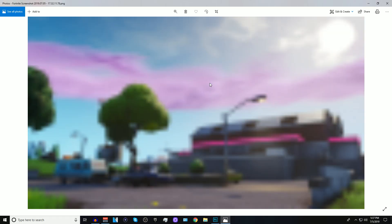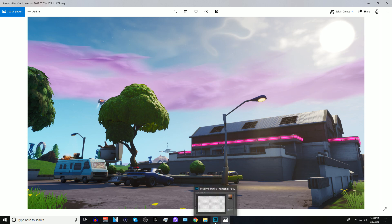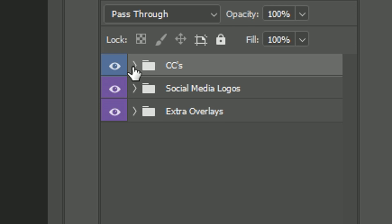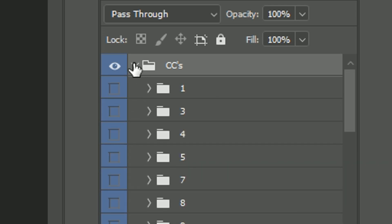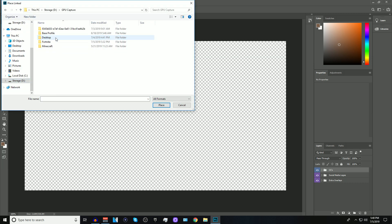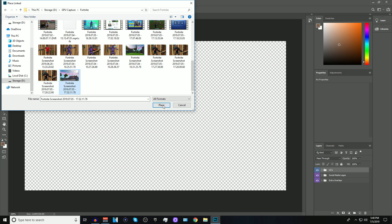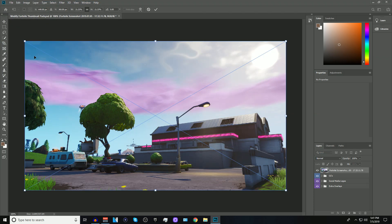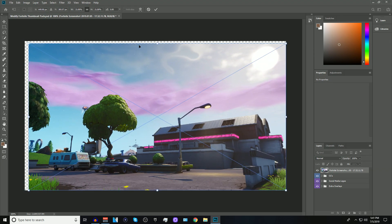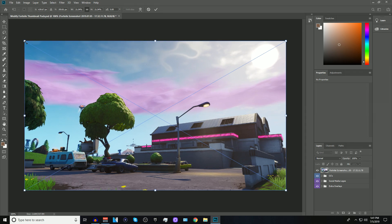You now have two screenshots — one with John Wick and one with the background. Come back to Photoshop. If you accidentally closed it, go to File, Open, and open the thumbnail pack again. On the bottom right are the layers from the pack. Press the little arrow on each one to open the folder. Go to File, press Place Linked, and locate the screenshots. Open the background screenshot first. Once placed, make sure the corners are aligned to the transparent background — avoid leaving any space on the top or sides. Make sure it's completely covered, then press the check icon.